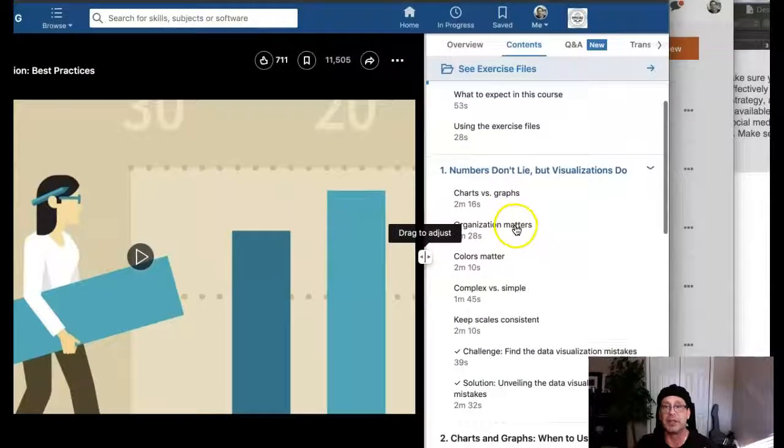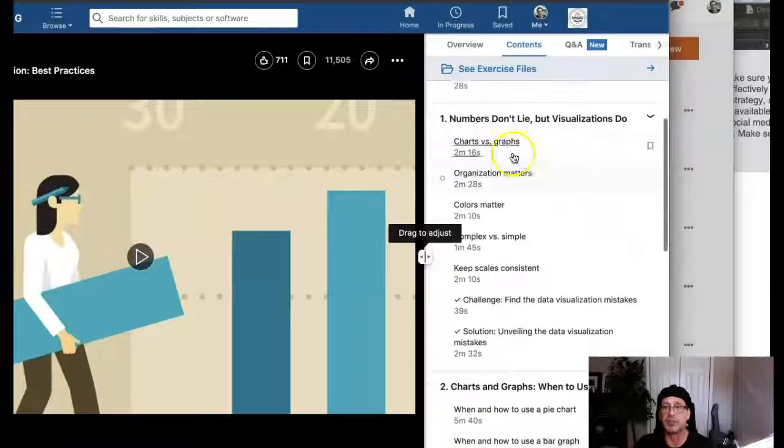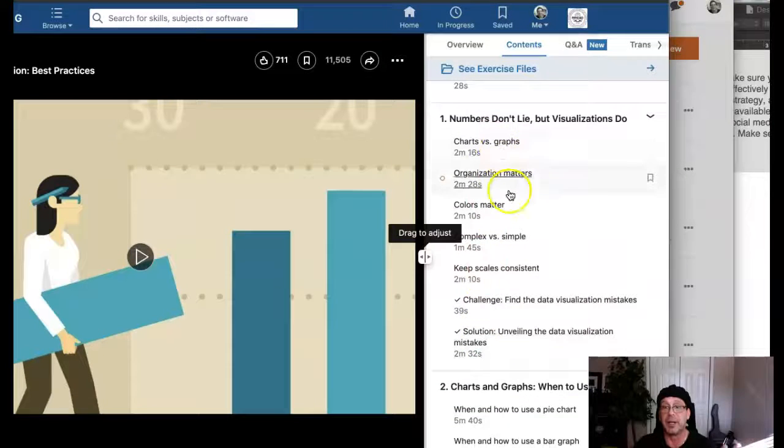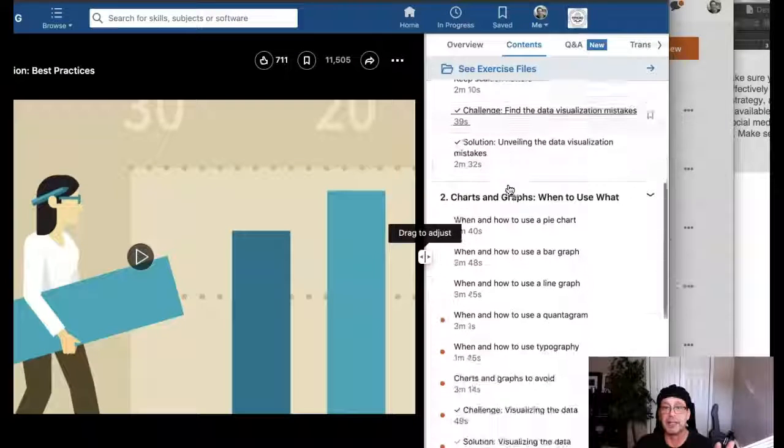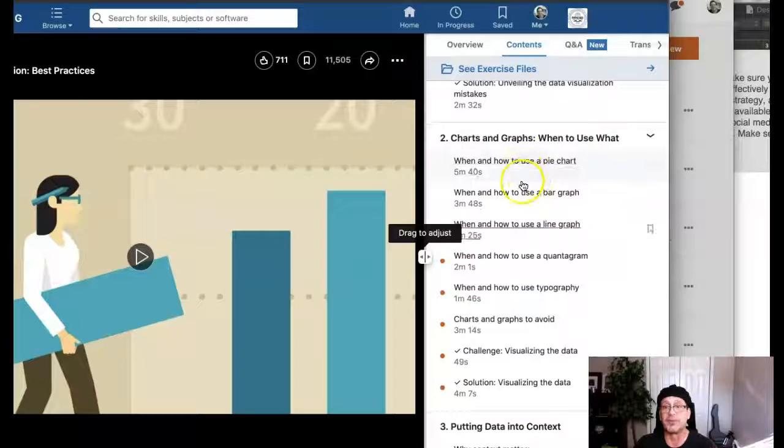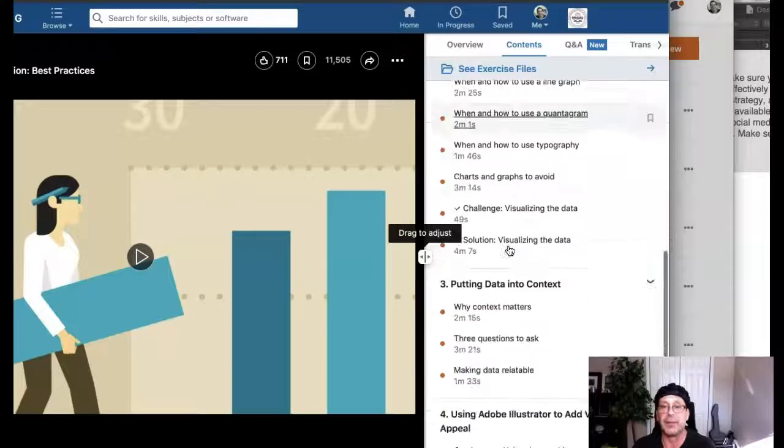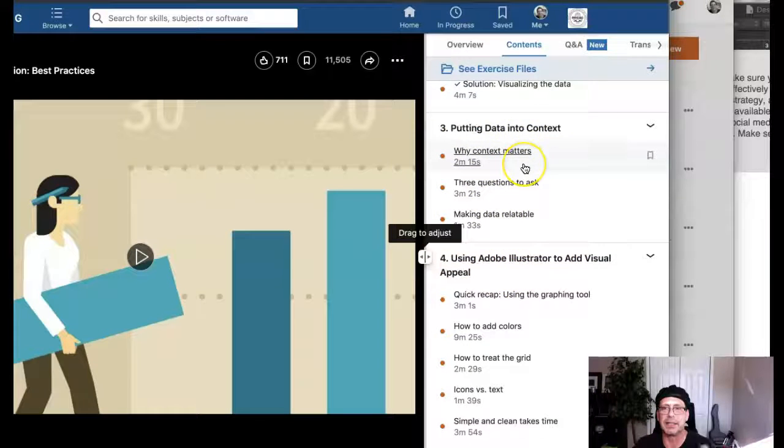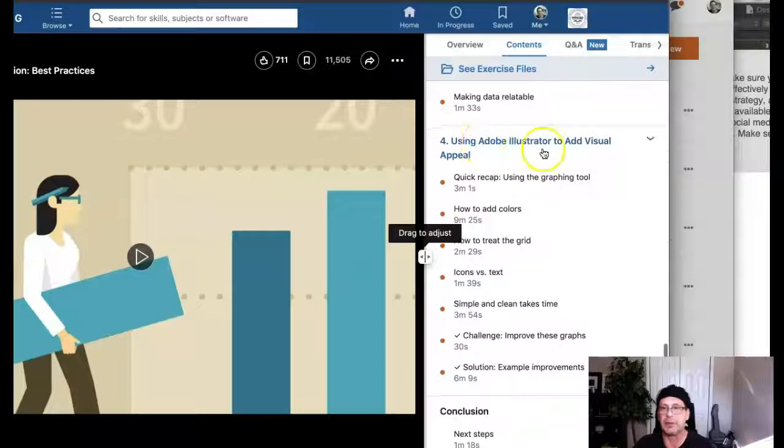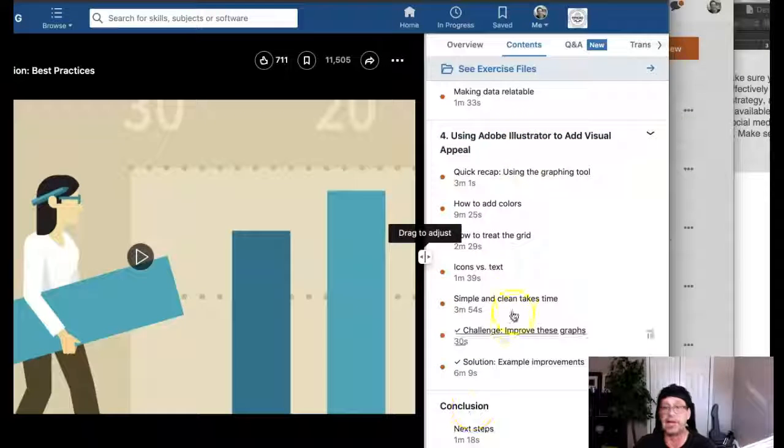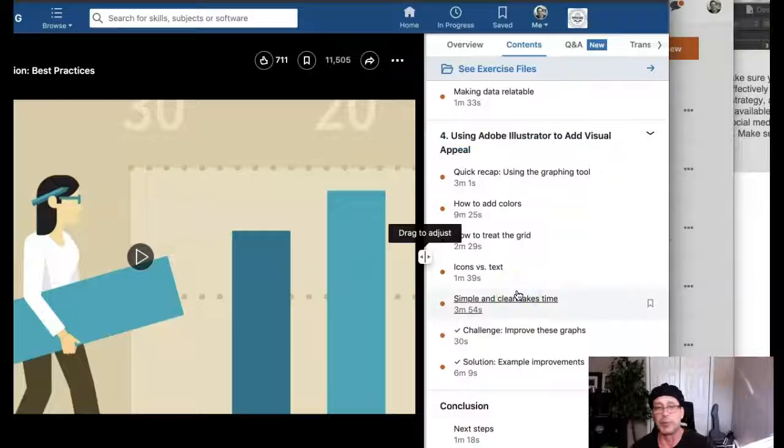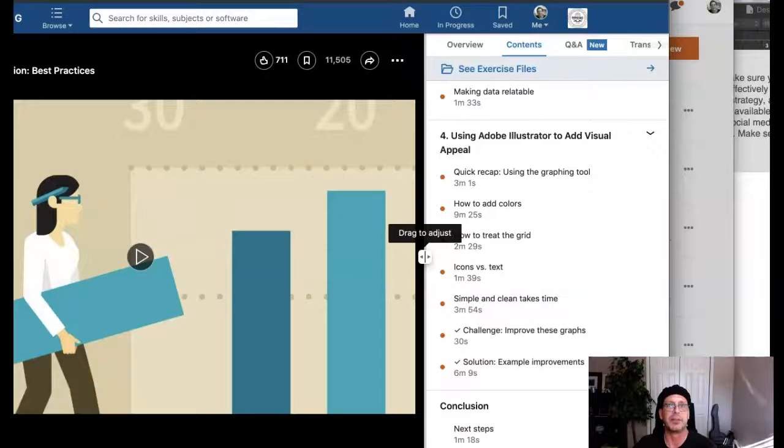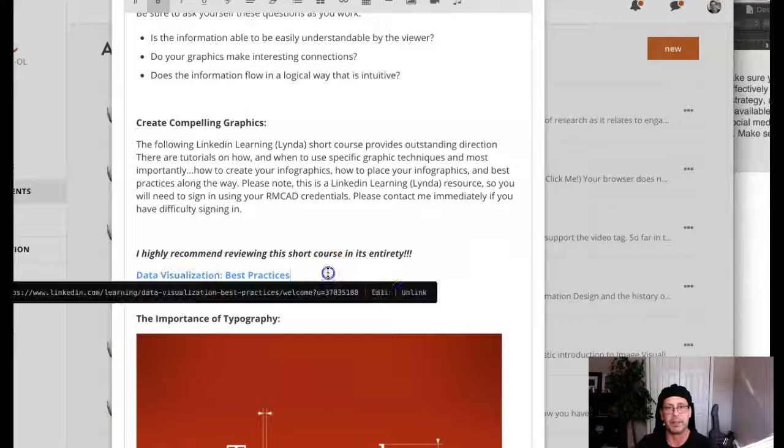I'm still signed in, yes, and the course is right here. So this is it, data visualization best practices. It's fantastic and the neat thing I want to show you here is the way it's broken up. Numbers don't lie but visualizations do, this tells you what kind of infographics to use. Then over here, charts graphs, when to use what, so this is telling you in what situations do you use what specific graphics. And this is cool, putting data in the context. But this is great right here, chapter four, using Adobe Illustrator add visual appeal. This actually shows you how to create compelling infographics. If you want to create a really awesome bar chart, this shows you how to do it. It's great. I highly recommend that you review this video.